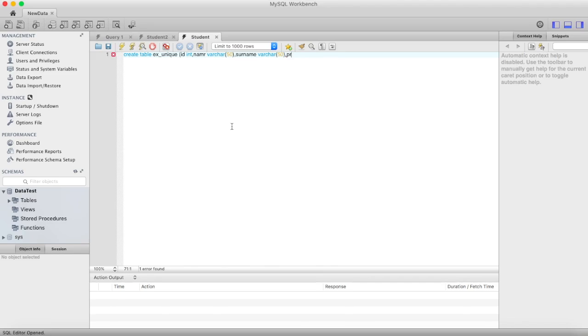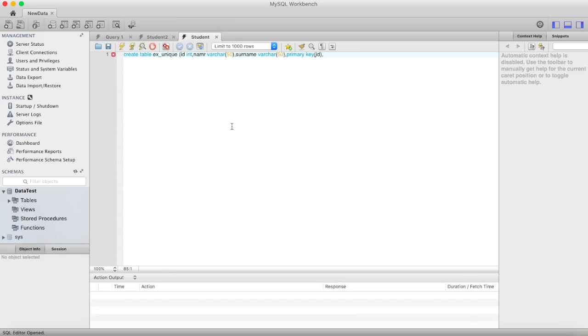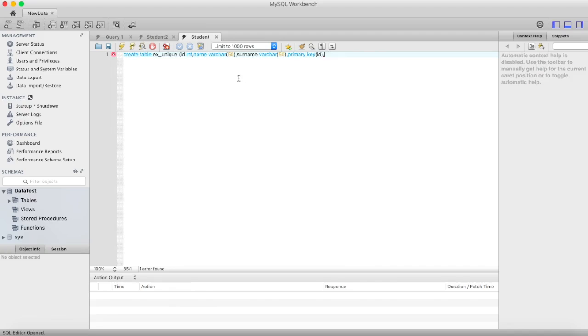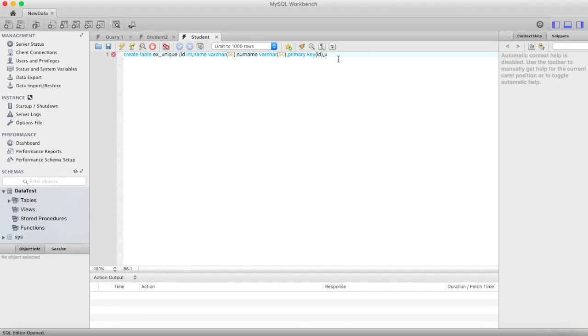Now I want name to be unique. I don't want duplicate names in that particular column, so I assign unique. I write unique, then in brackets I provide the name of the column.